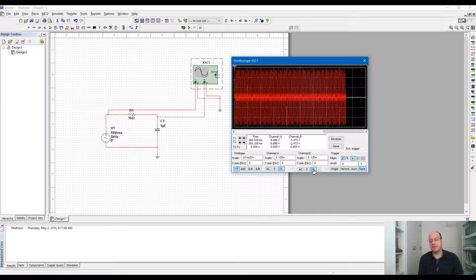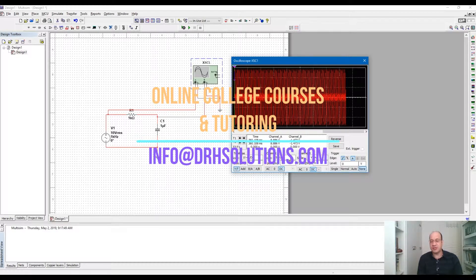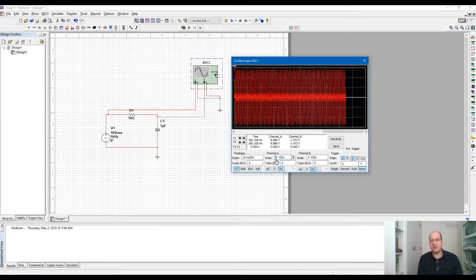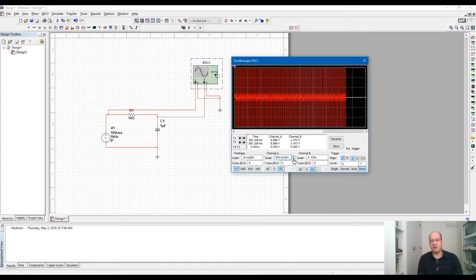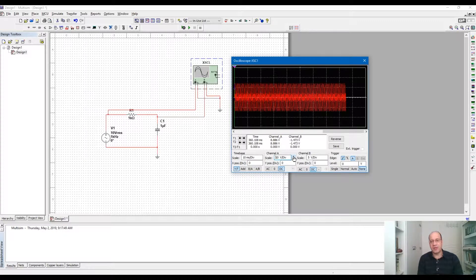For the vertical axis, we have two channels — channel A and channel B — and you can adjust the gain or scale, which shows the value of each division on the vertical and horizontal axis. For channel A, you can increase the scale so every division is 10 volts, 20 volts, or 50 volts, or decrease it to 1 volt or 500 millivolts per division, which amplifies the signal on screen.